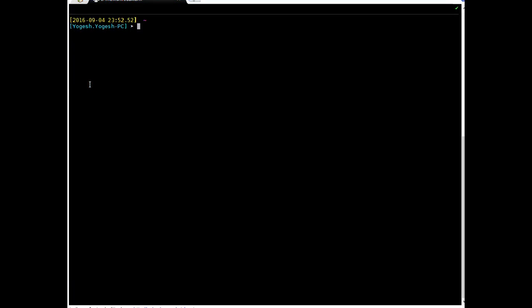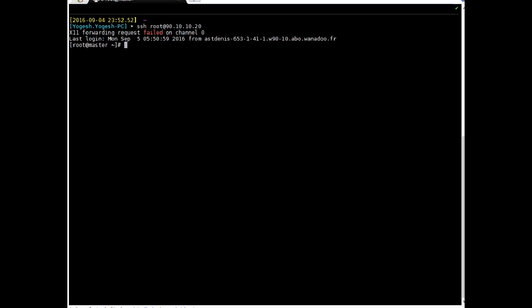Hi friends, let's begin with part one. I'm logging into the server which we are going to configure as a DNS server. I will log in as user root. Okay, we are on the server now.